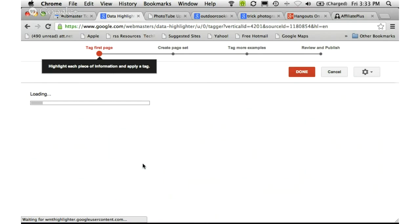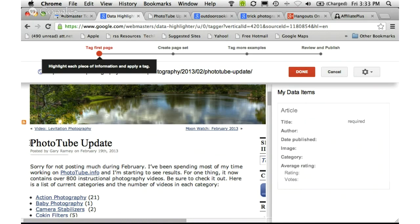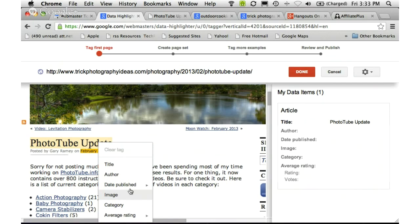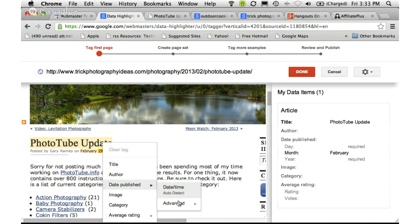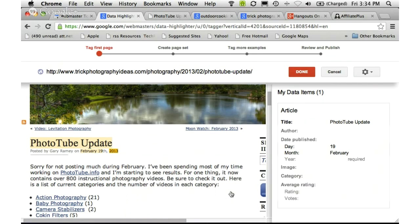Google loads my page into the highlighter, and now I have the ability to highlight certain data and tell Google what it is. For instance, if I highlight this area it's the title. I can highlight the date area and indicate the month, day, and year. Finally, I'm going to highlight that I'm the author of this post — you'll see it filling in on the right. If this were a site with ratings or votes, I could highlight those too.